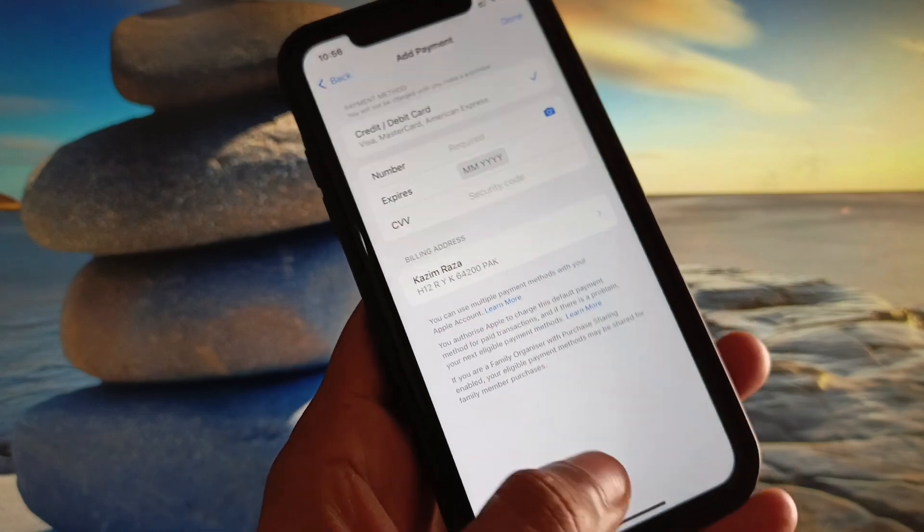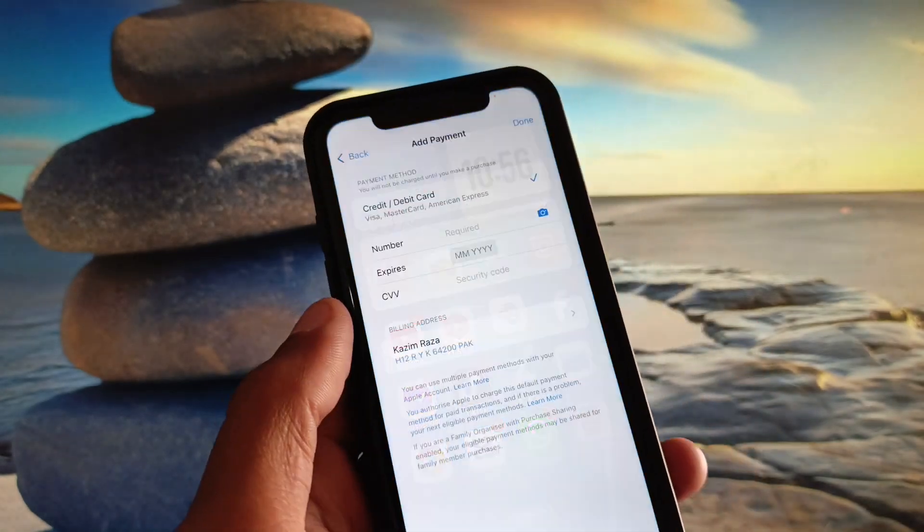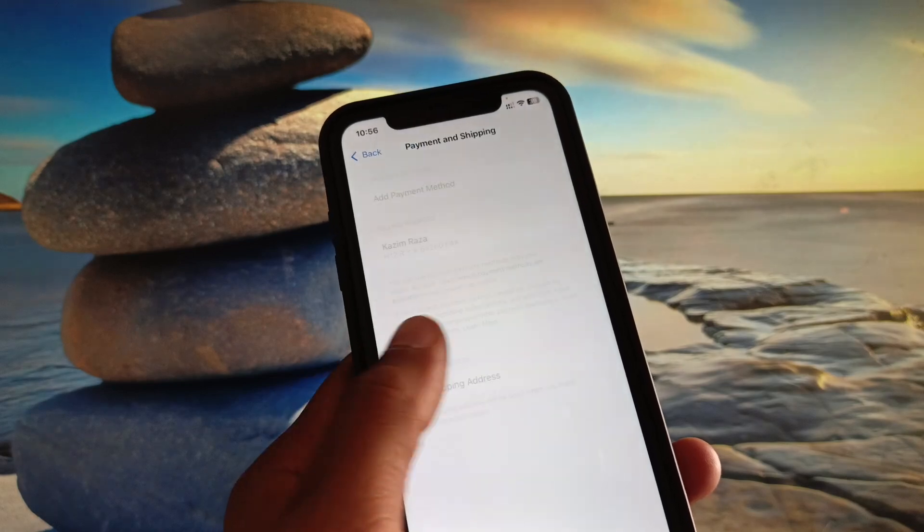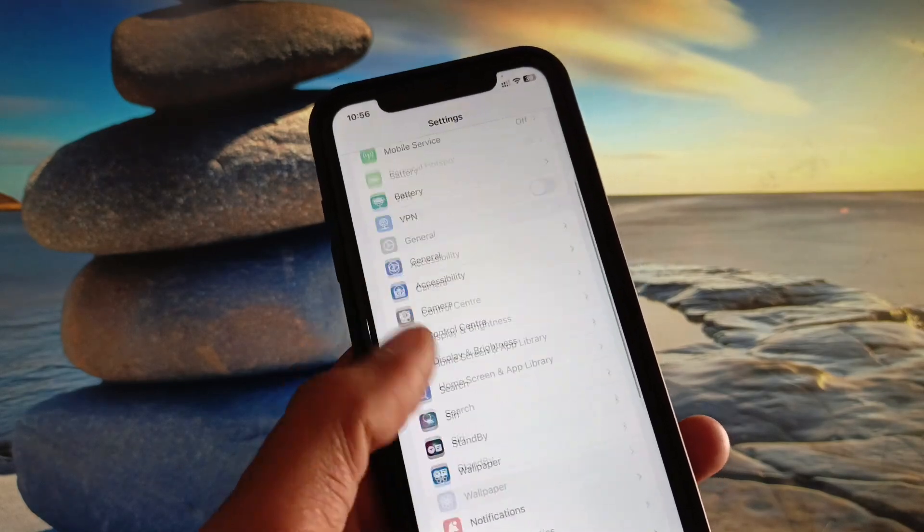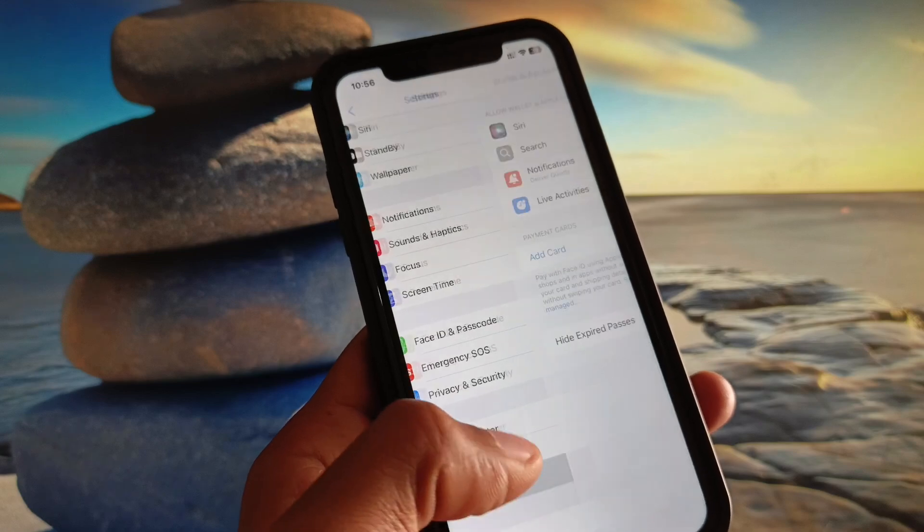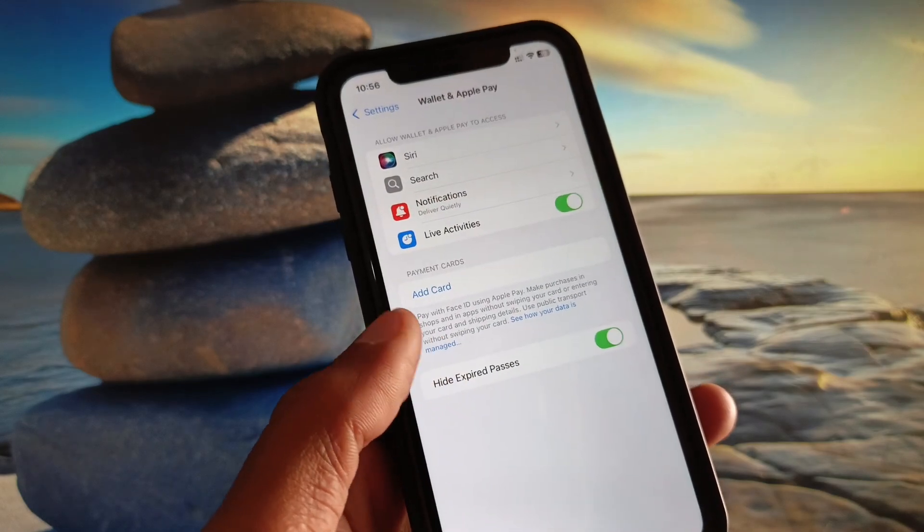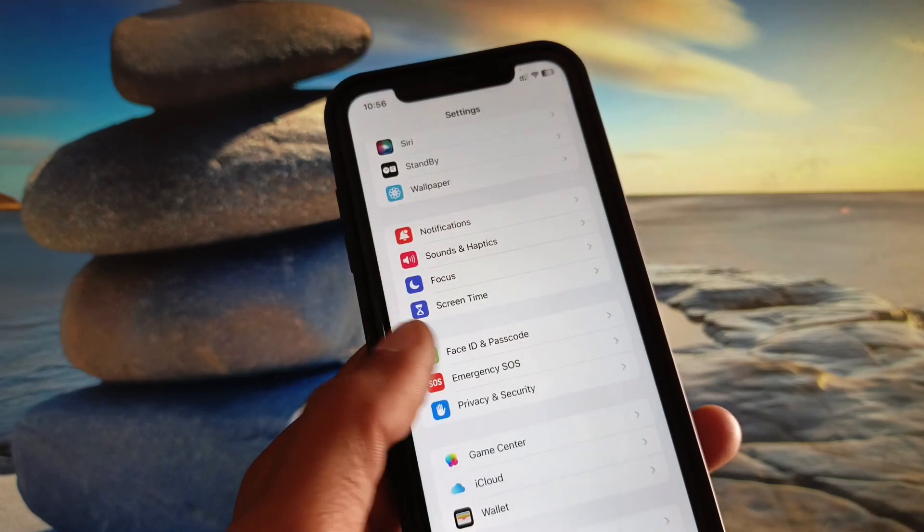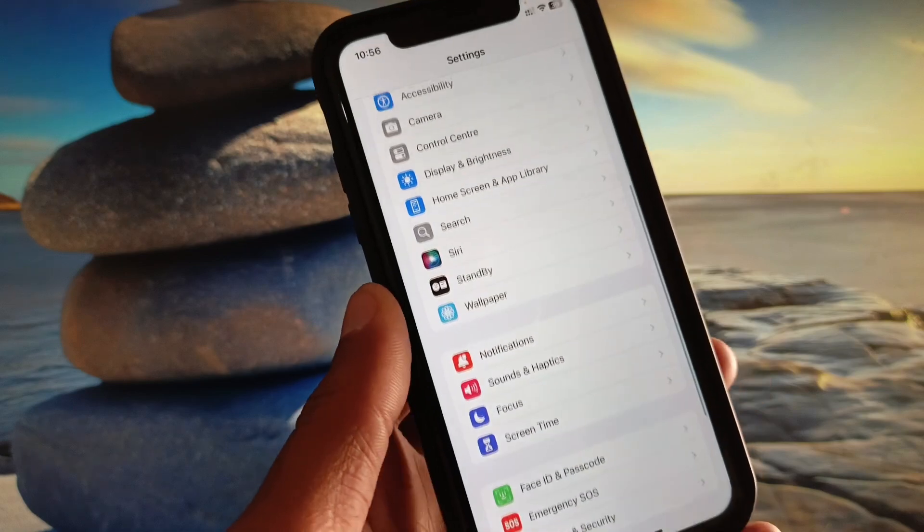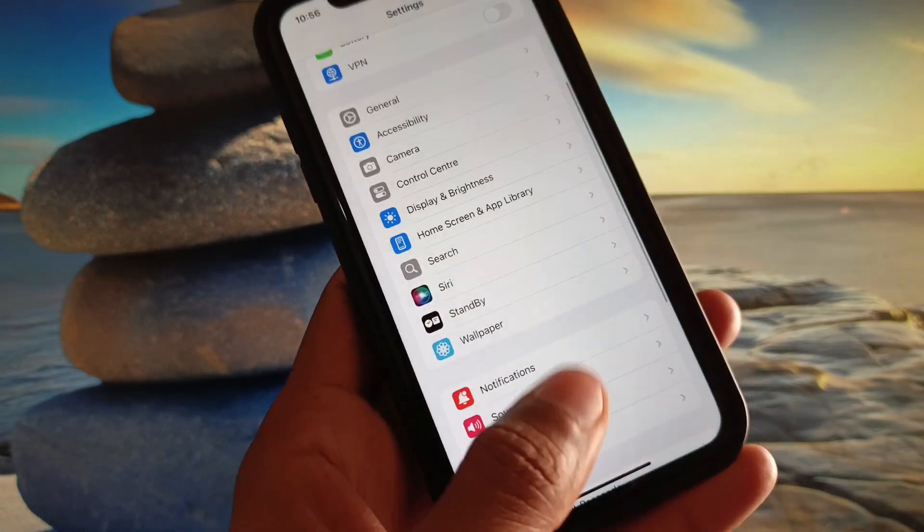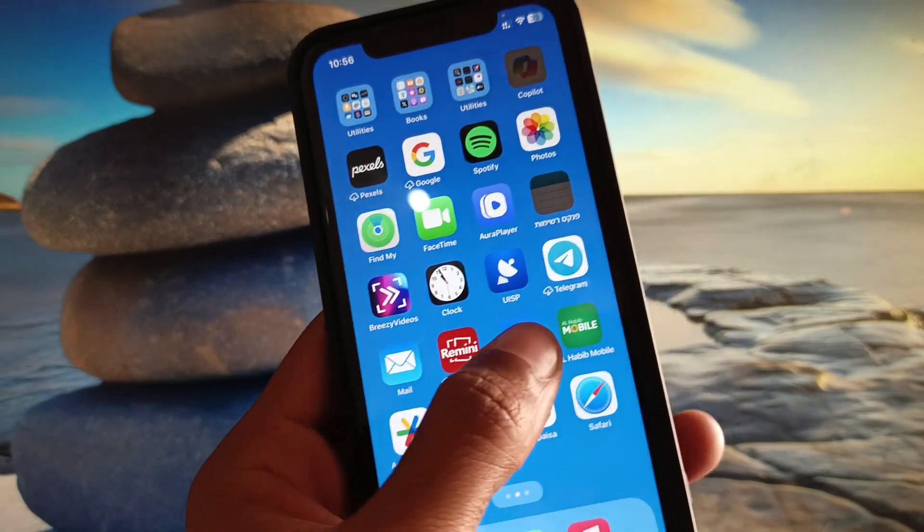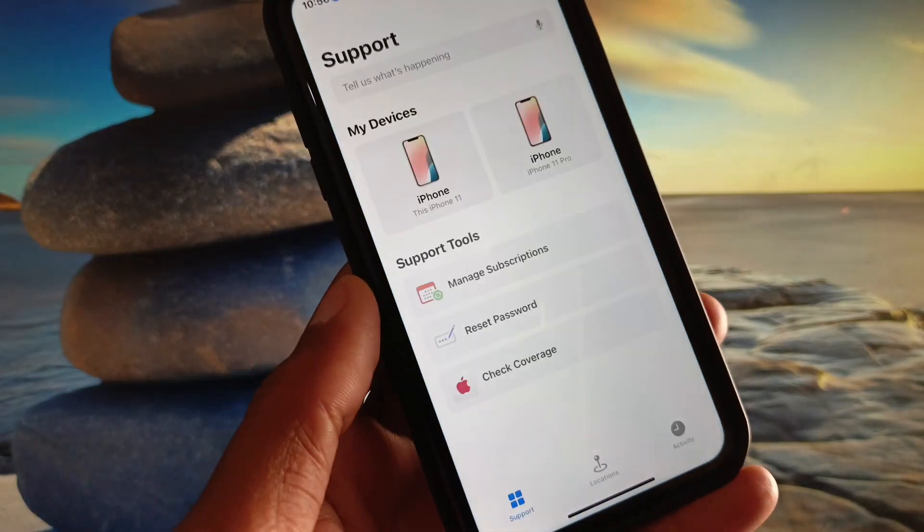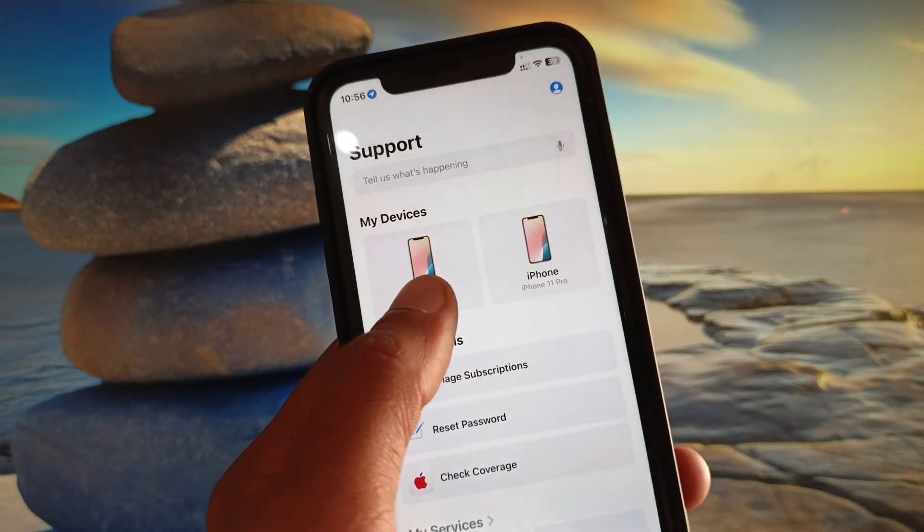After this, you need to go back and open your Apple Pay or Apple Wallet again, and you can easily add your debit or credit card. If this method is not working for you, then no need to worry. You have to open your Apple Support app.